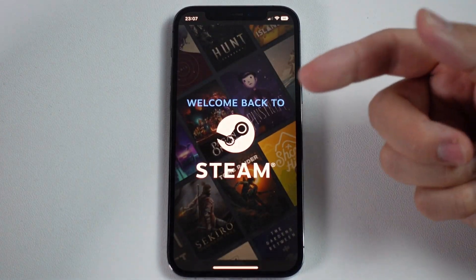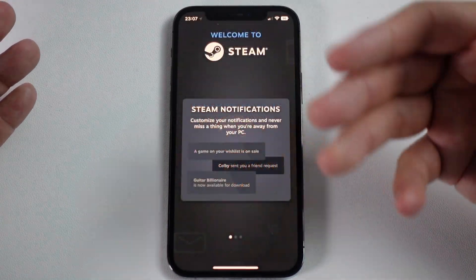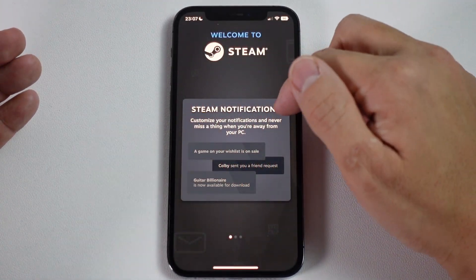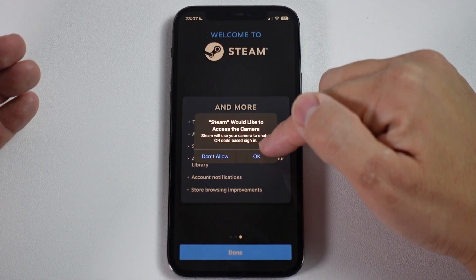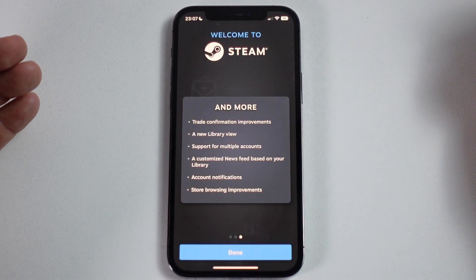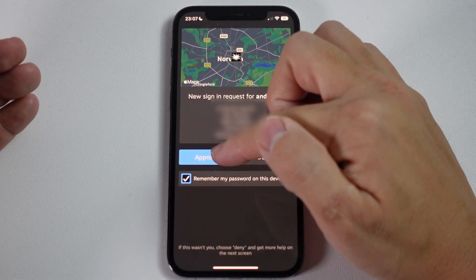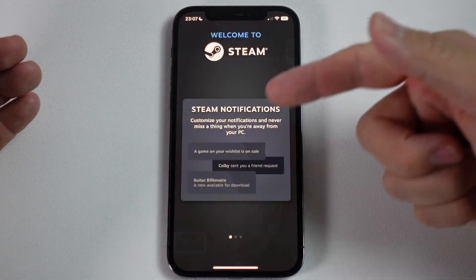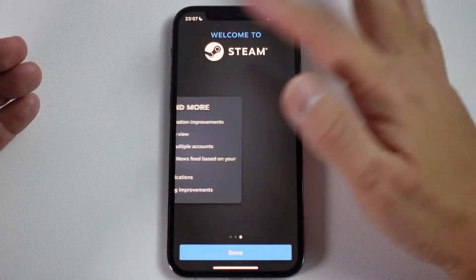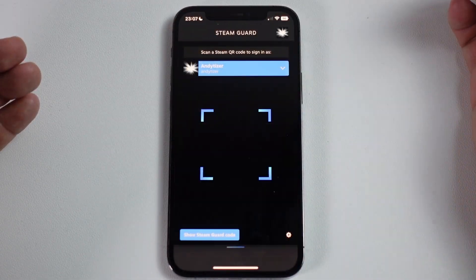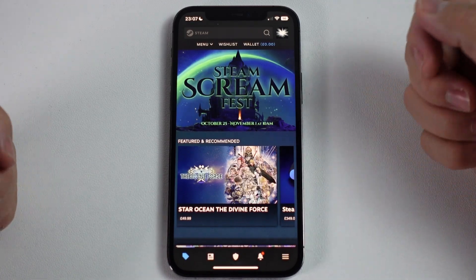Once we're signed into our account, we can see the full app is enabled. I'm going to scroll through this intro, allow access to the camera, and press done. Then we're going to approve our signing in. Now we're signed into our account — press done again, and now we have the full app working on iOS.